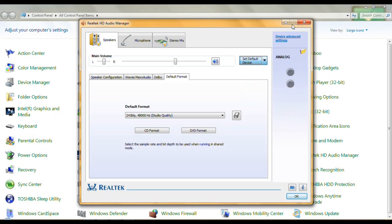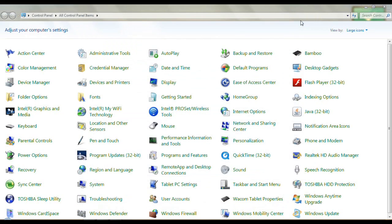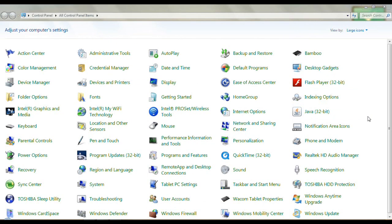Over here you can set the default device, which we've already done. Hopefully something rings a bell here — it could be the fact I have the Stereo Mix instead of just the regular speakers or microphone. I hope this helps a little bit. That's it.